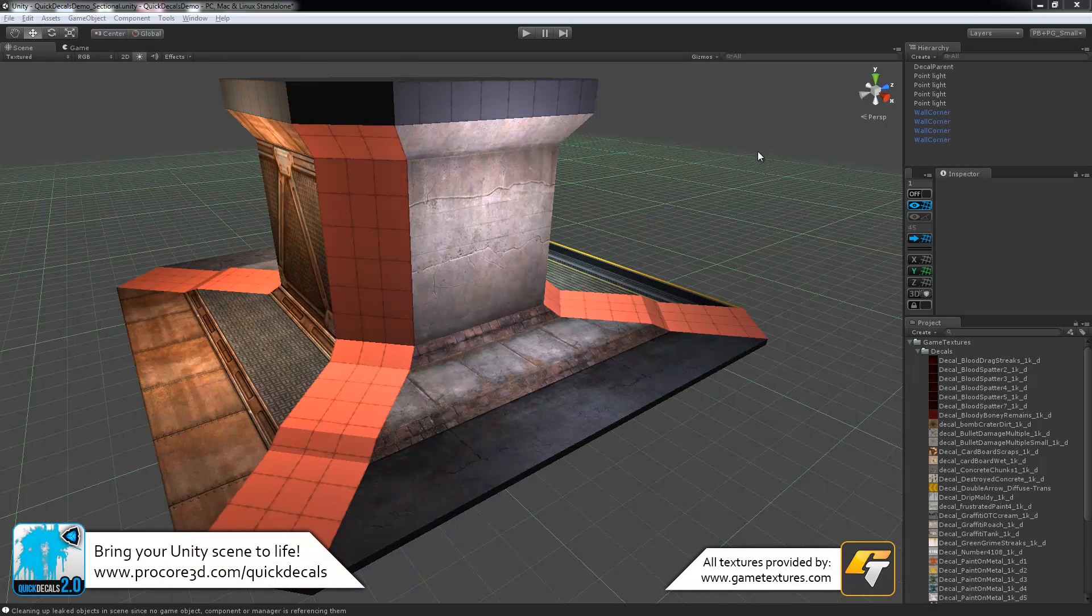Hi everybody and welcome to the Quick Decals version 2.0 Quick Overview video. This is another tool in the Procore toolset, one that's built to especially save you a lot of time, trouble, and sanity.